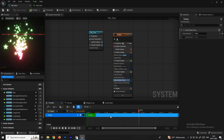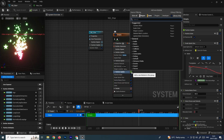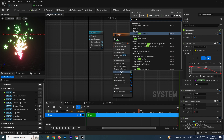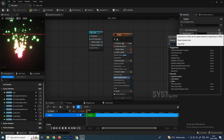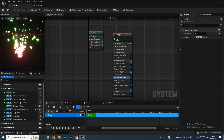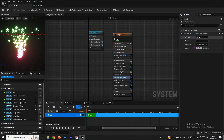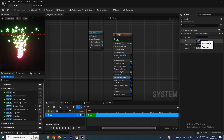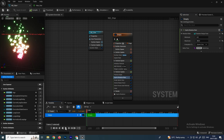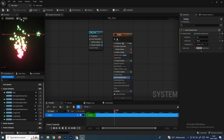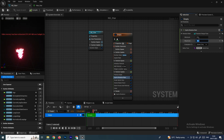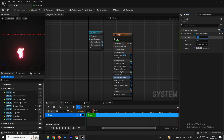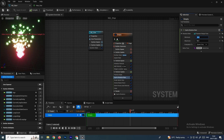We'll also add random rotation to the particles, since they all currently face the same direction. In Particle Update, search for rotation and select Sprite Rotation Rate. To get a random rotation value, search for Random Range Float and connect it to the rate. Set the maximum rotation value to around 250 — or reduce it to something like 10 to 50 for a subtle random rotation effect.